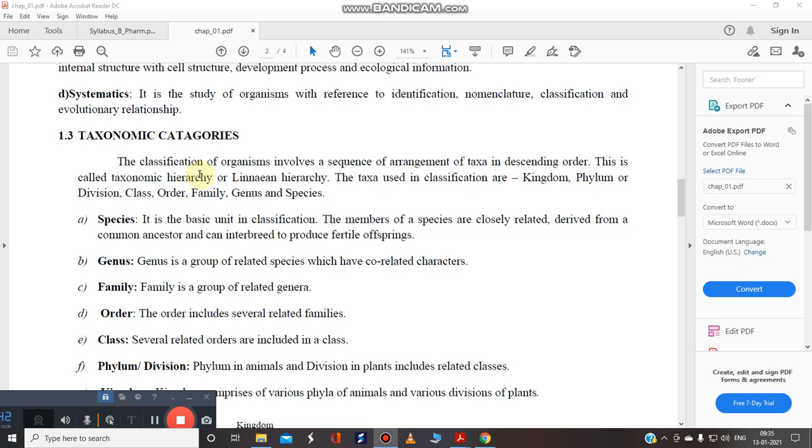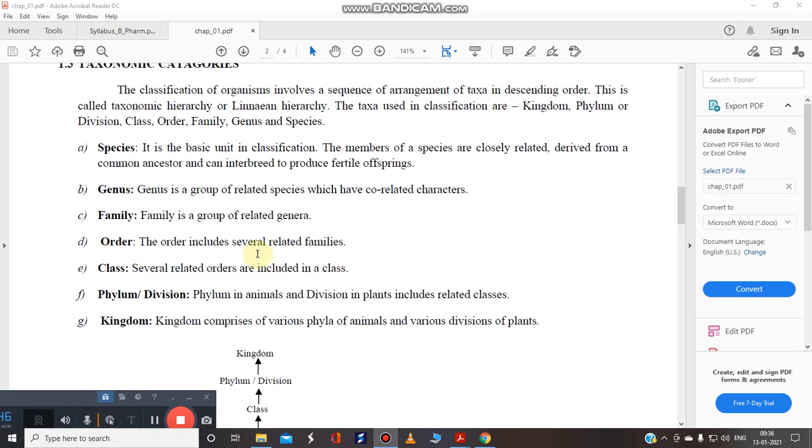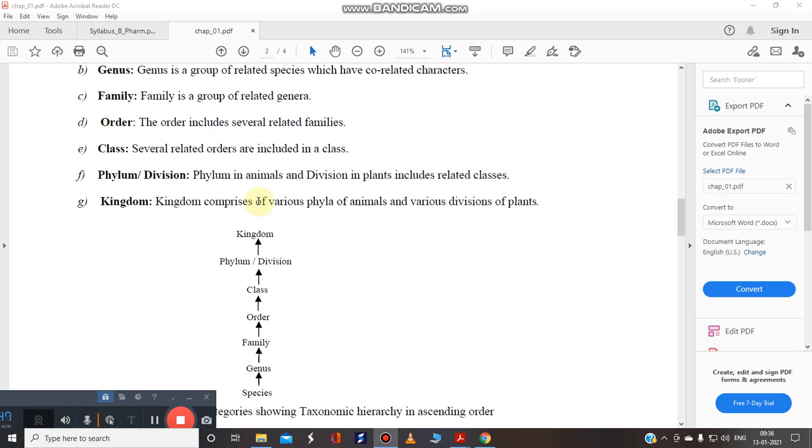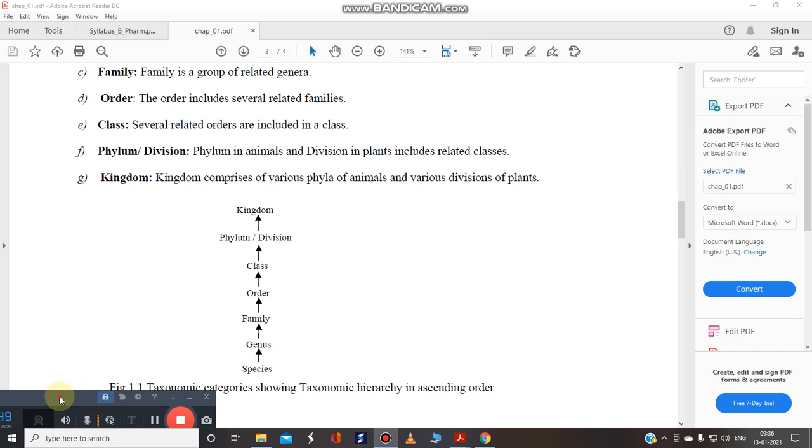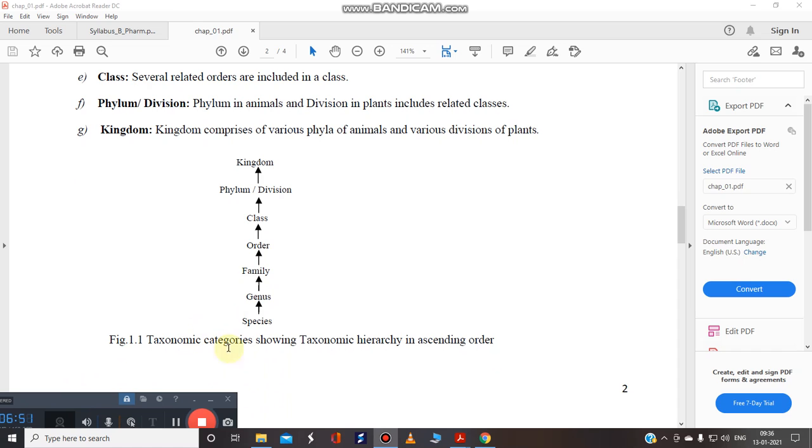So what is taxonomy? It is a method of the classification basically. I hope this is clear. So you have to remember this order because this is very very important. Taxonomical categories showing the taxonomical hierarchy in the ascending order.